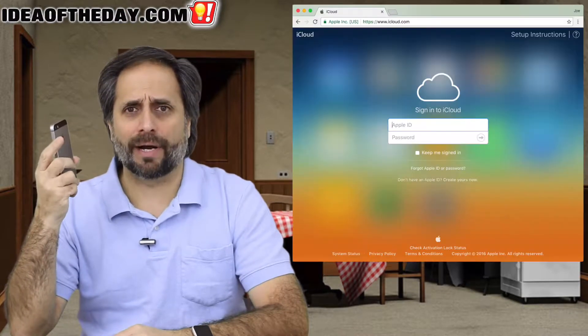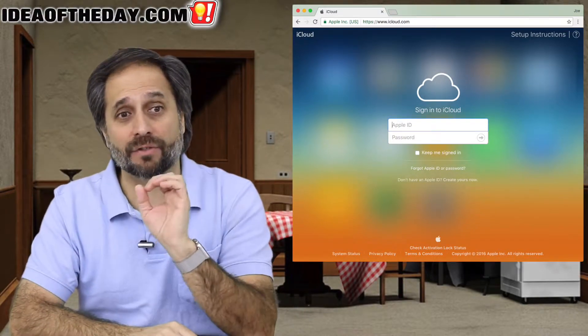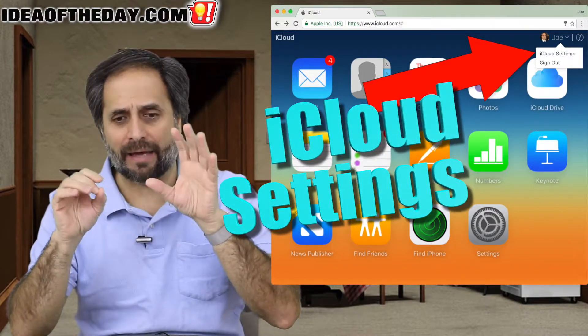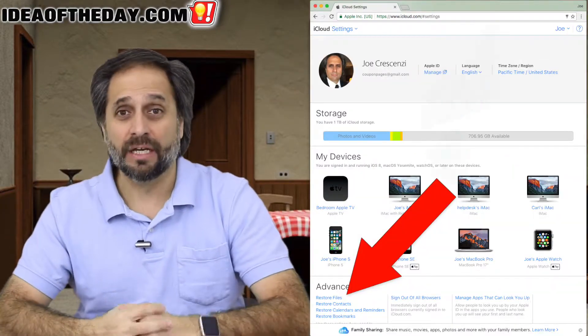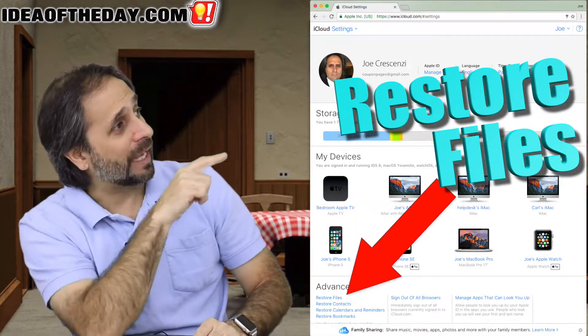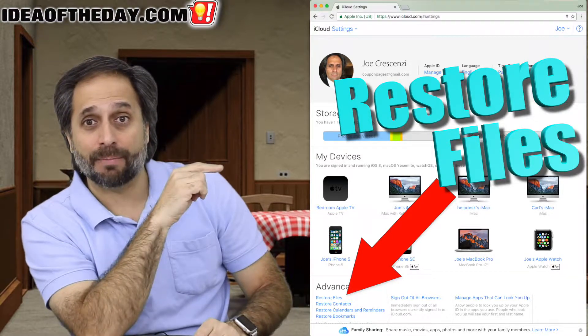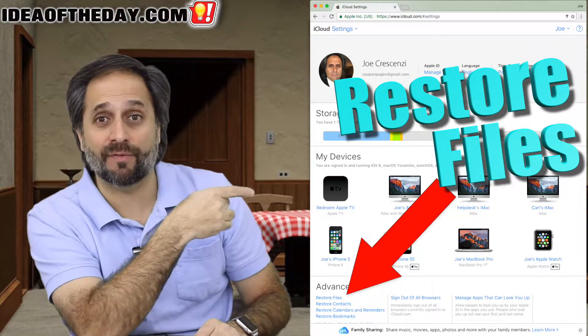I ended up having to Google it and find some obscure websites that described the process. The bottom line is: if you accidentally delete something that's in iCloud, you have to go to a web browser. That's a little counterintuitive — who would have thought? So you go to iCloud.com in your web browser and get to the iCloud section. Even then it's not intuitive, because you see a list of all your different devices with pictures of them, which is kind of weird.